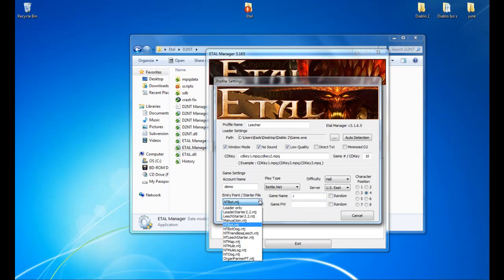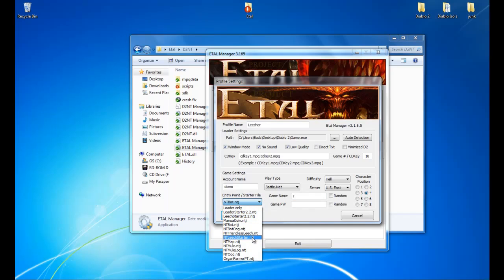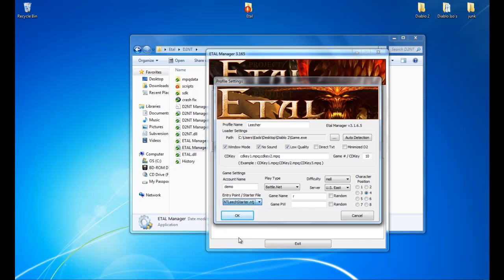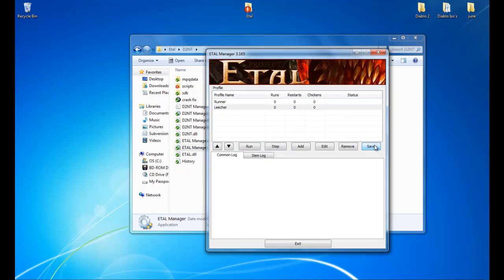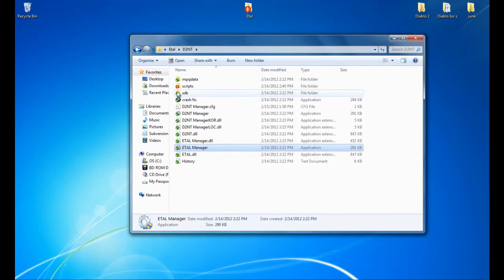And we will be using D2 leech starter dot NTJ. We will not be using 2.2. That is best used with leader starter. We're not going to go into that. So this is your normal leech. Go down to NT leech starter dot NTJ. We will click OK. Click save twice just to make sure it saves. Close out of it.